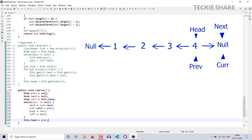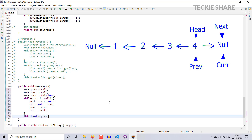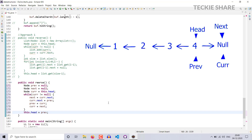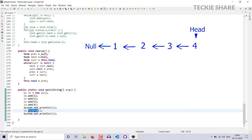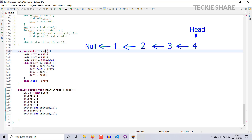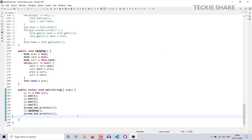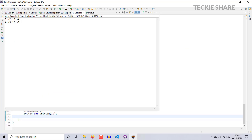That's it. Let's check our implementation. There is a typo — it should be in reverse. I have to copy and paste it here. Everything is fine. Let's check. The same result which we got previously.